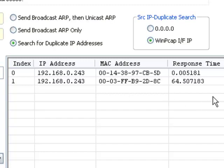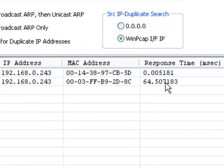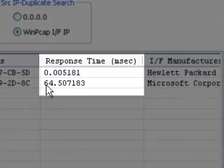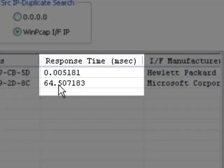And there again we have the same information. You see the MAC address of each. You see the response time. You see the printer is much faster than the virtual machine.